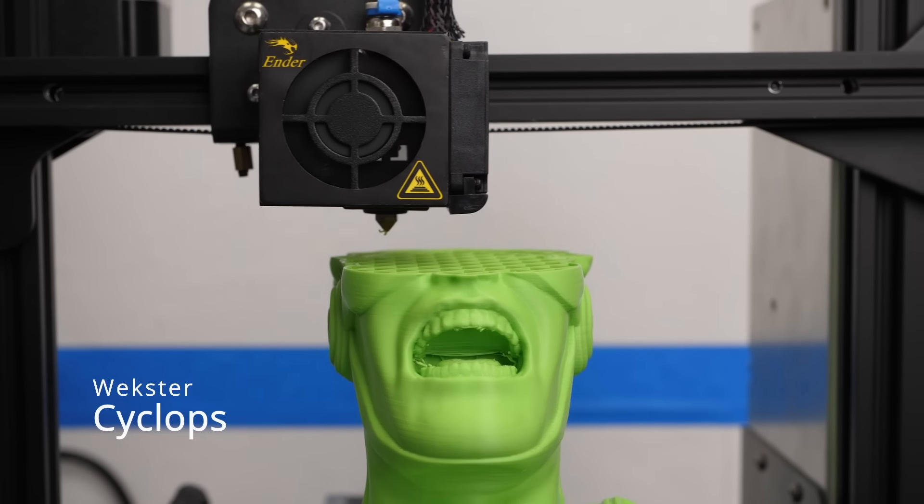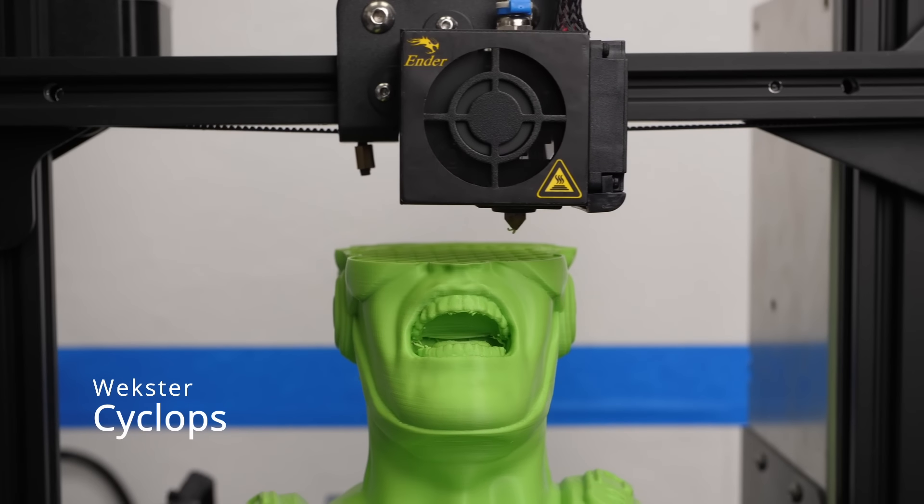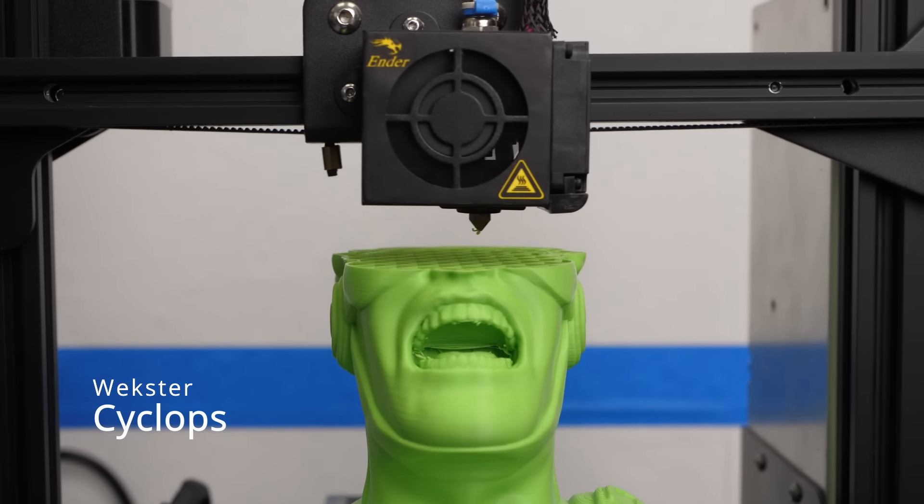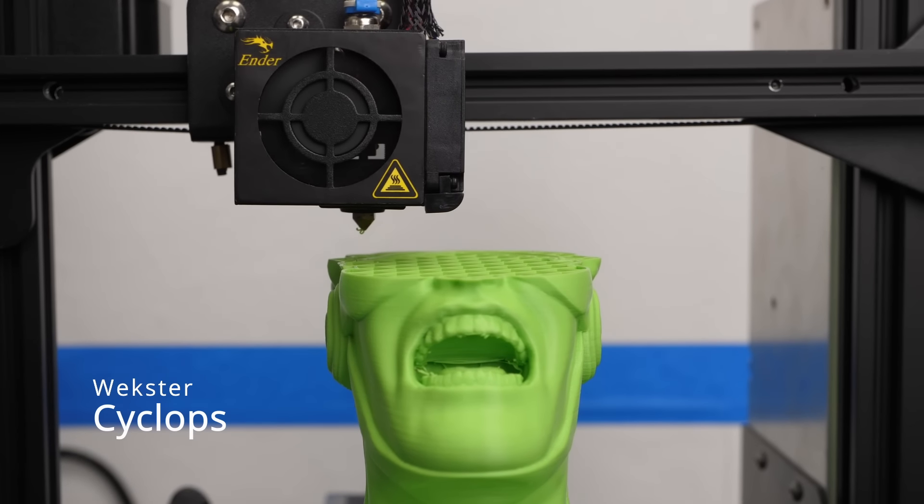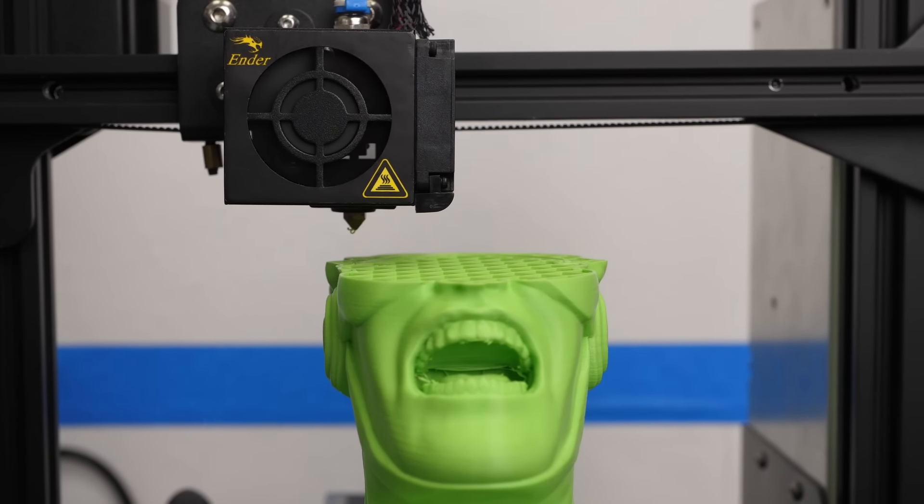Let me know in the comments if you ever recovered a failed print and how you were able to do it.